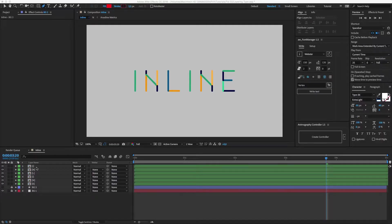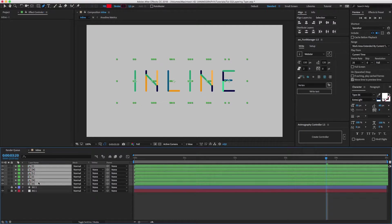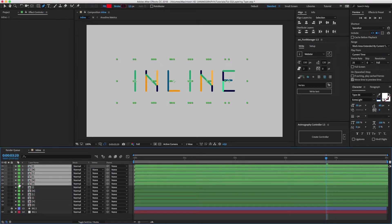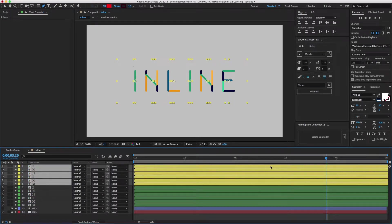We'll start with an inline effect for Anodyne. I've already added a few characters to the composition. Now before creating a controller, I'm going to duplicate everything and move it to the top. Let's give it a different label color too.